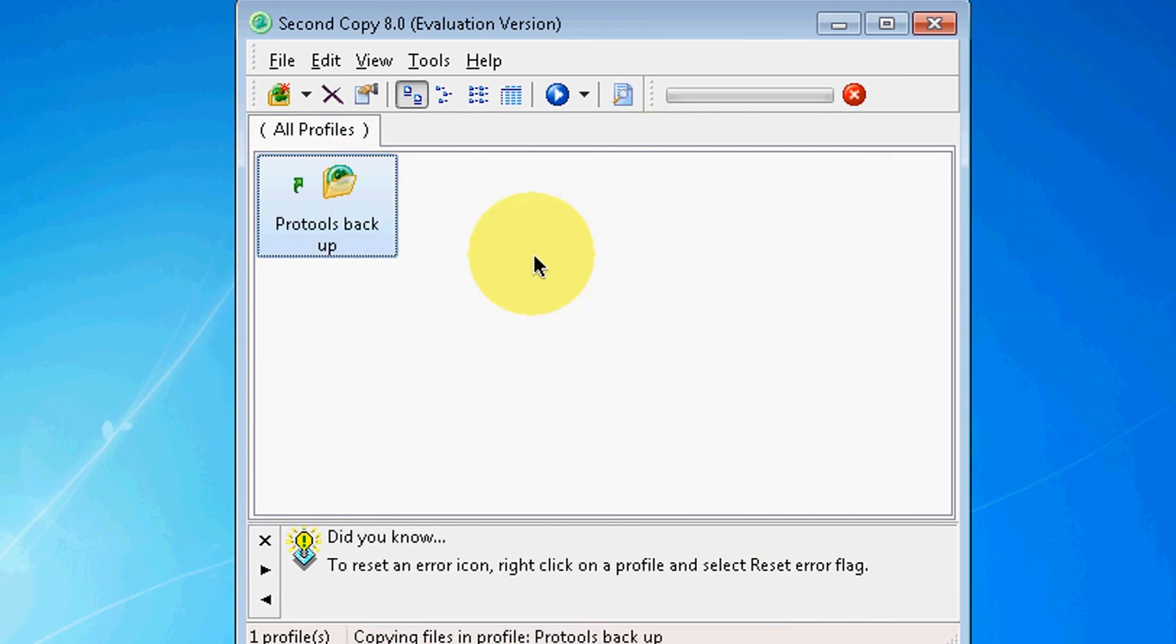Well there we go, it's actually transferring to my network drive. I don't really need to run this because I have a backup of the Pro Tools files already. I'm just really showing you how to do this. I backed up everything on DVDs, but it's always good to have multiple backups.